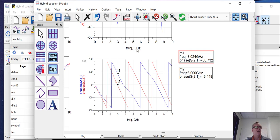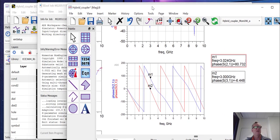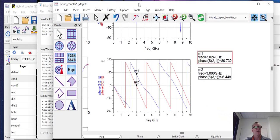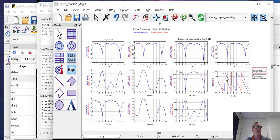And this has to do with the fact that when we did the physical layout of the structure, it caused some differences that weren't accounted for in the schematic simulation. And of course, we could optimize the structure to try and gain that phase balance back.